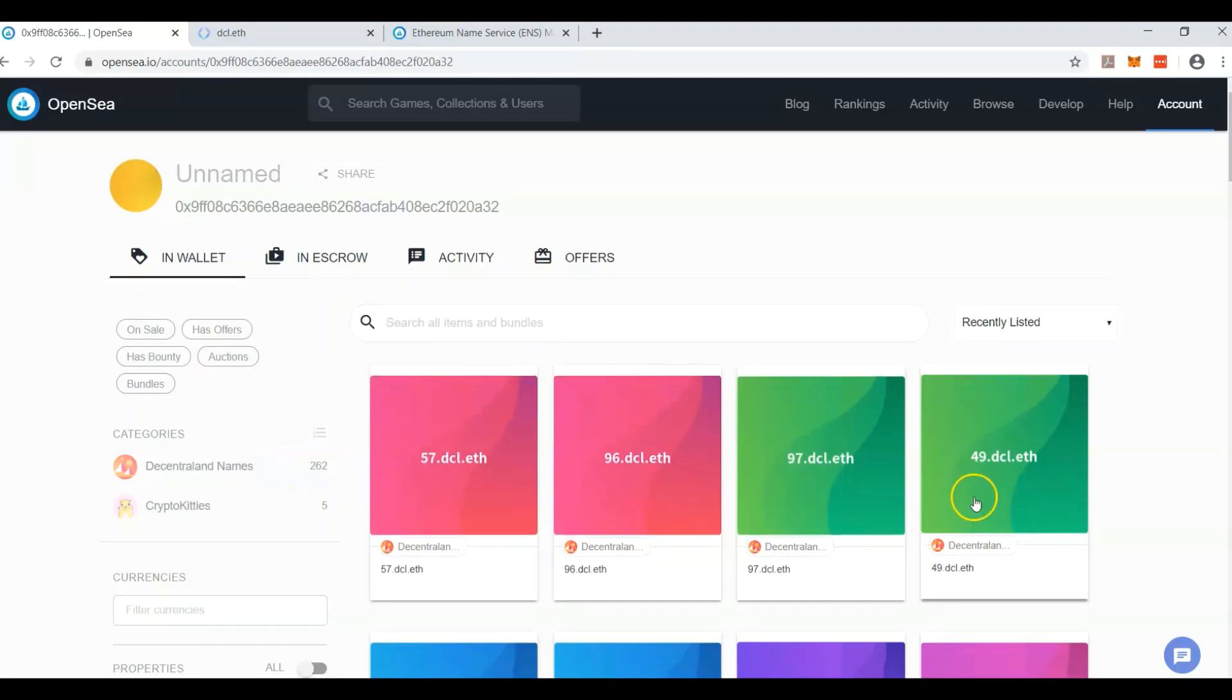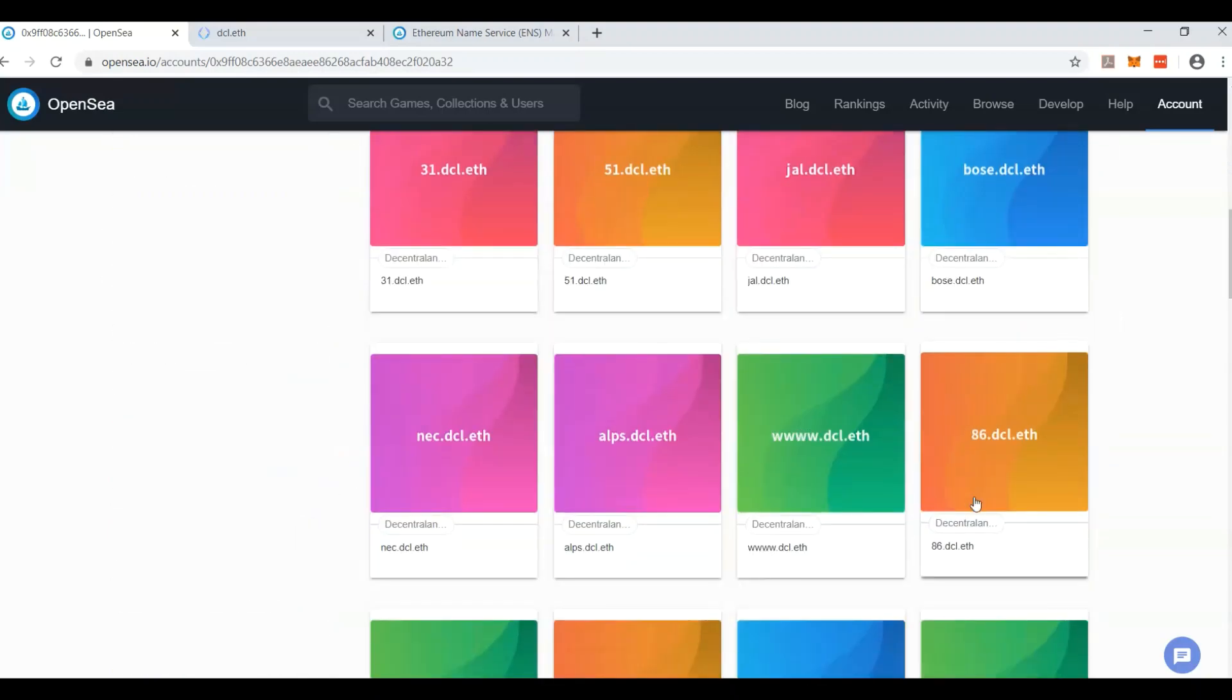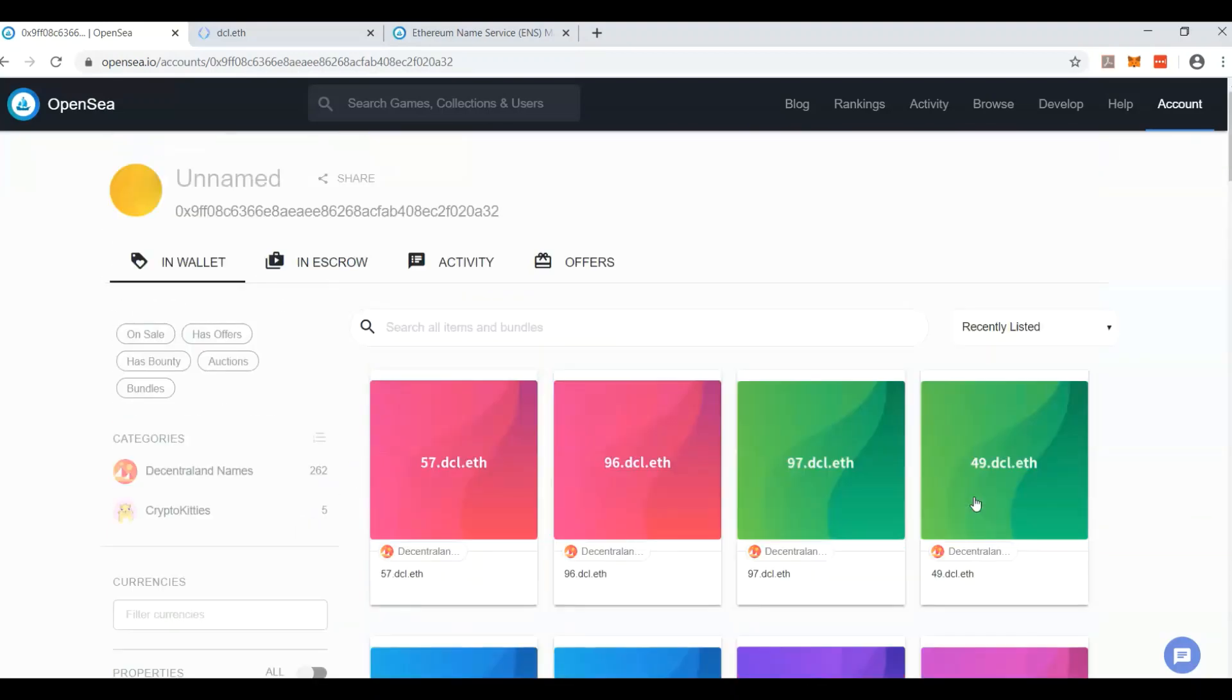There's 262 different dcl names, and they went for numbers and a bunch of other stuff here. But this is a subdomain.